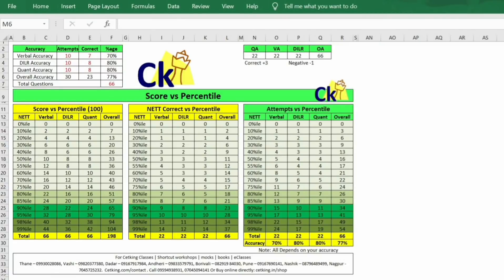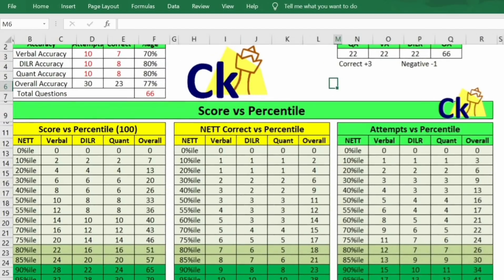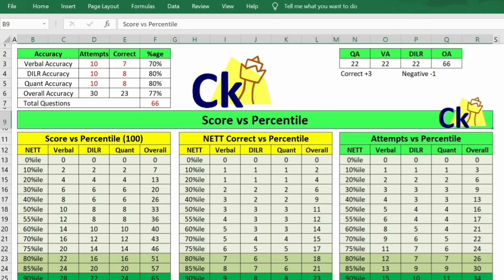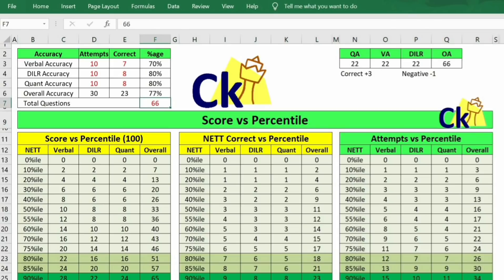Hi guys, today is the last day to register for our live mock which is happening this weekend. In case you want to register as per the new paper pattern, the link is given in the description box. We don't know the exact number of questions, so that will be a surprise for you — be prepared for the surprise on the weekend!